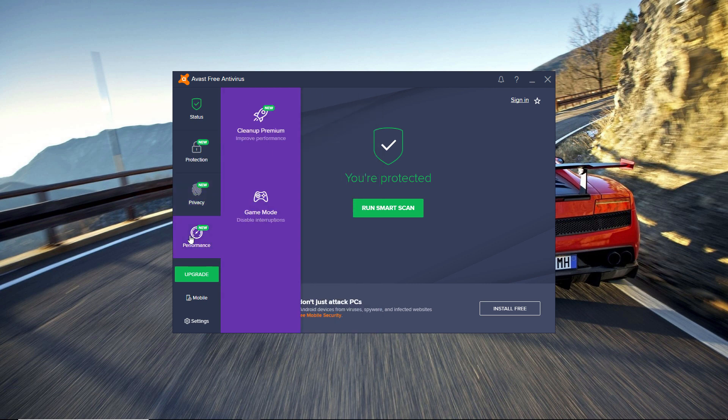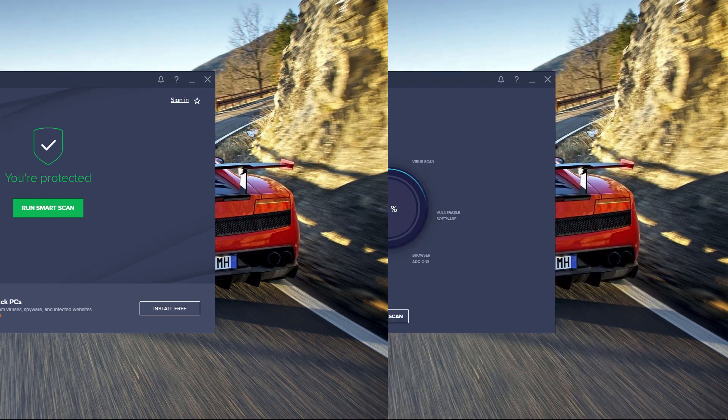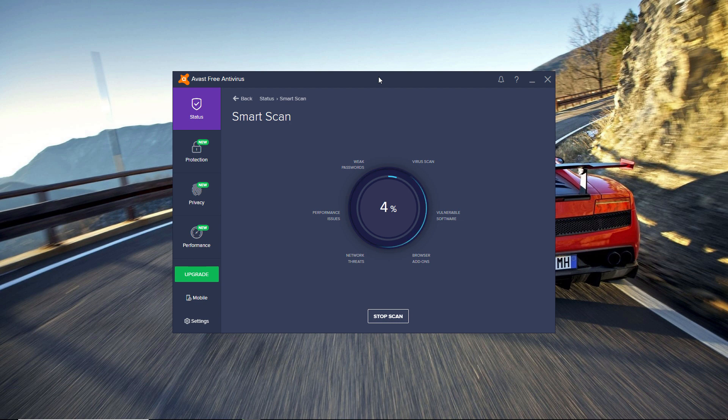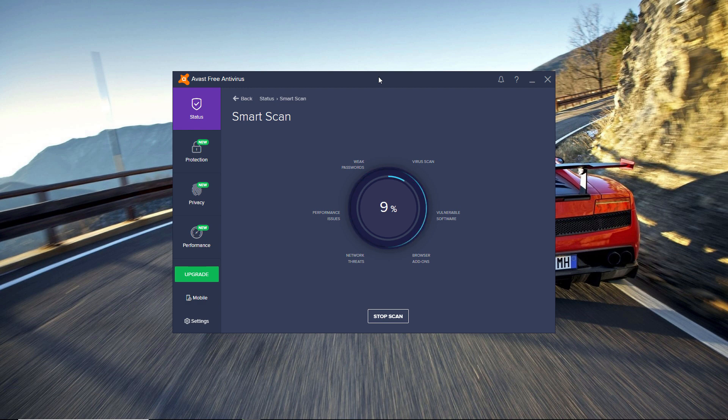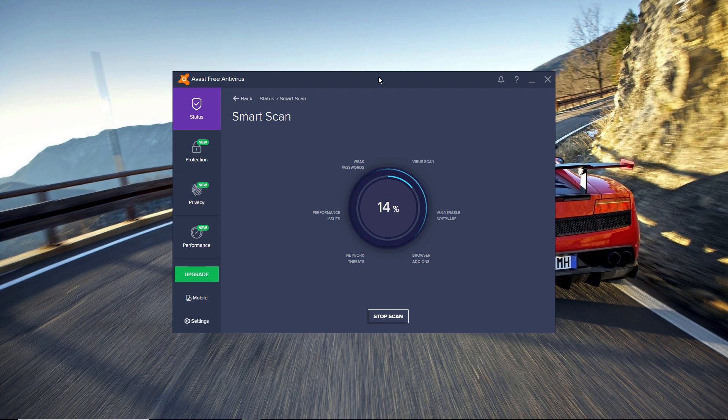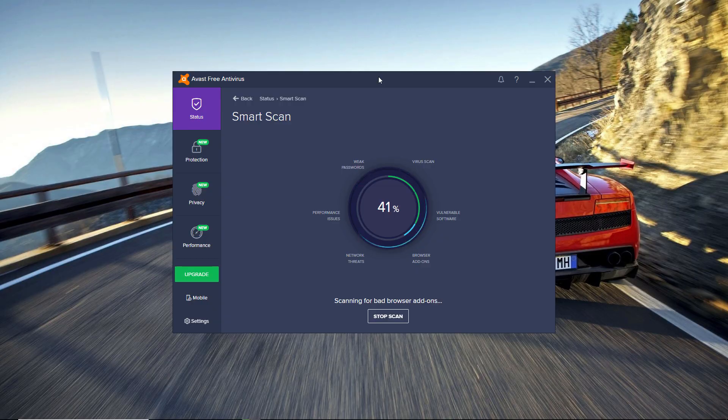The scan speed is really good and it also has a game mode option so it won't disturb you when you're playing games. And the main thing is the protection Avast will give you—no other free antivirus can give you that. So if you want to use the best protection for free, this is the antivirus for you.